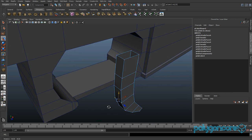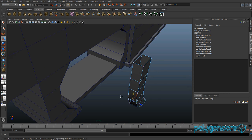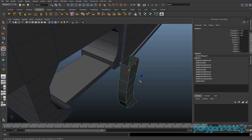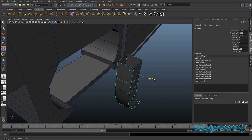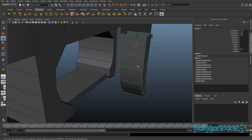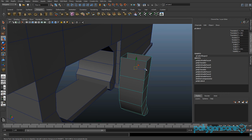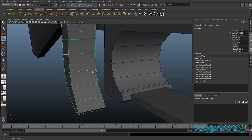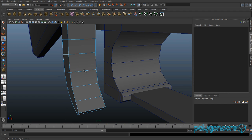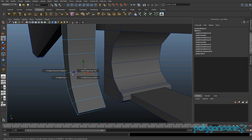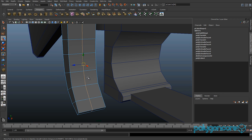Scale the whole trigger model out in Z to about 2.5. Then insert an edge loop about halfway, and insert another edge loop as well.